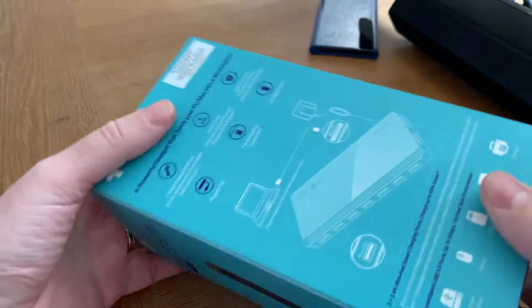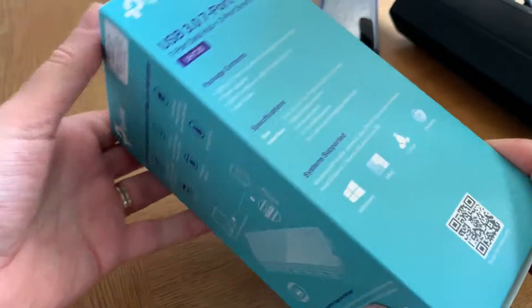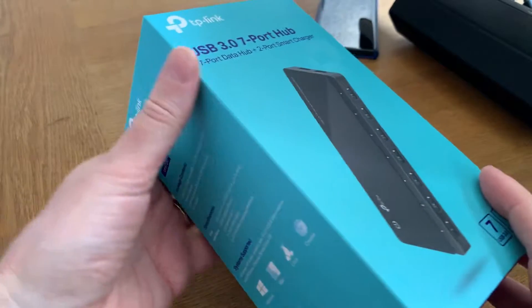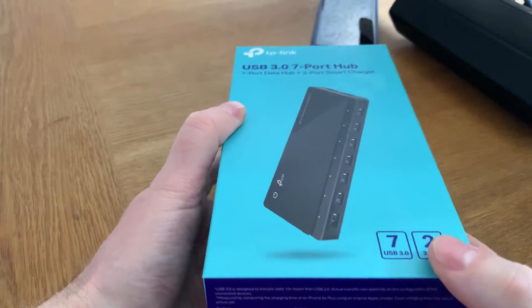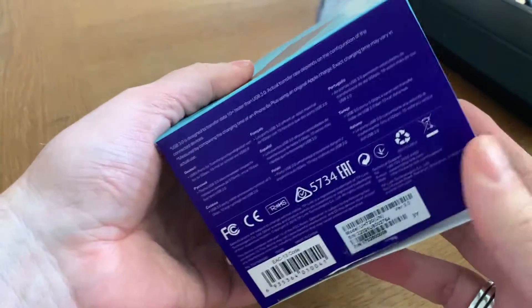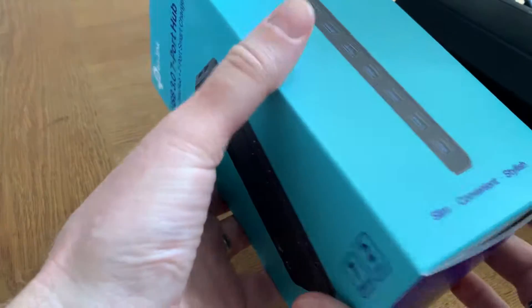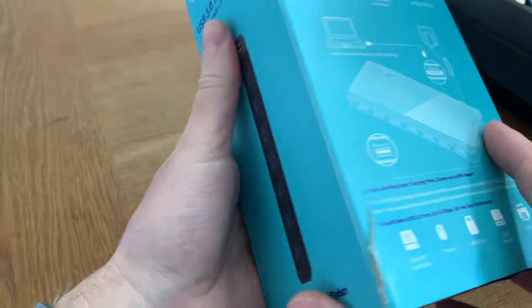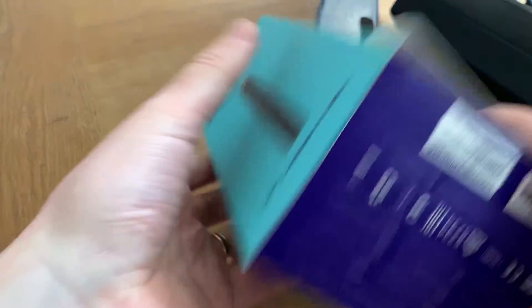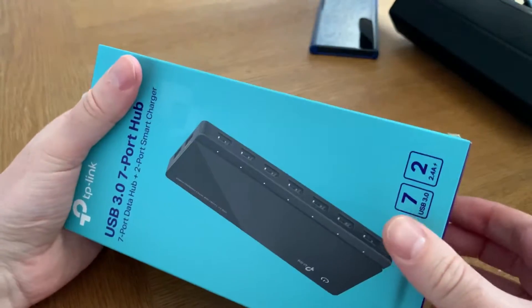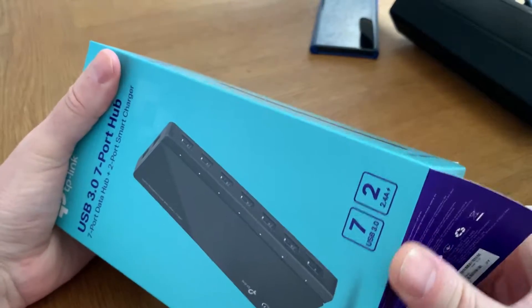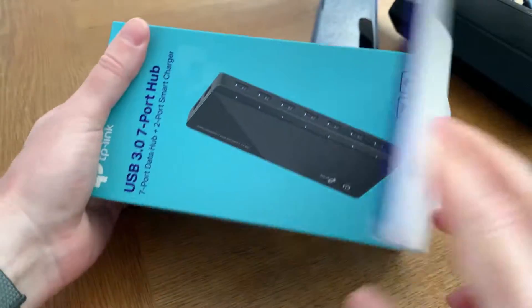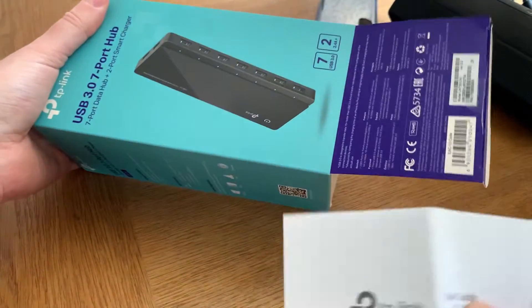So let's unbox this hub. It should have enough power to power my external hard drives, hopefully. First we unbox this USB hub.